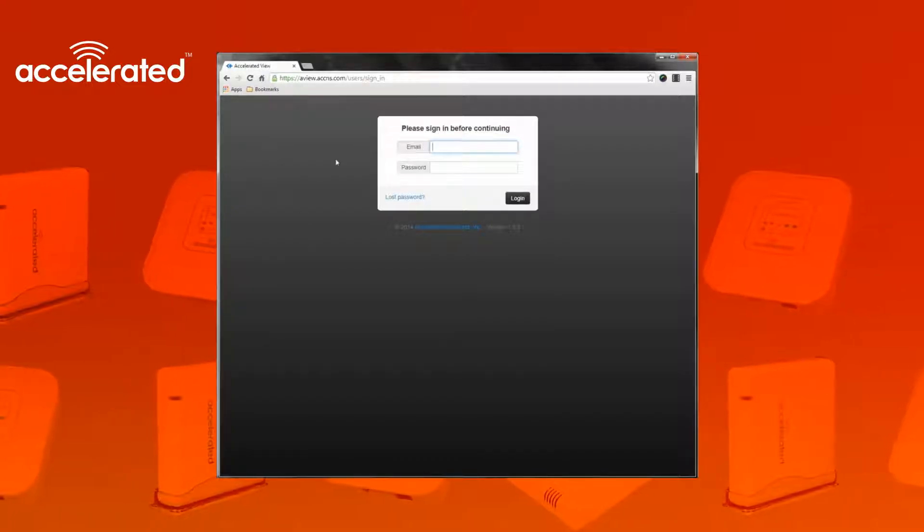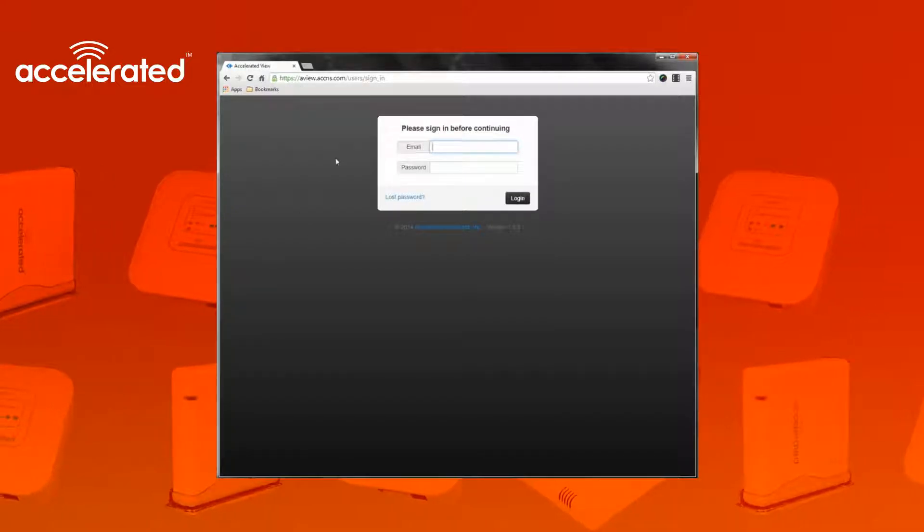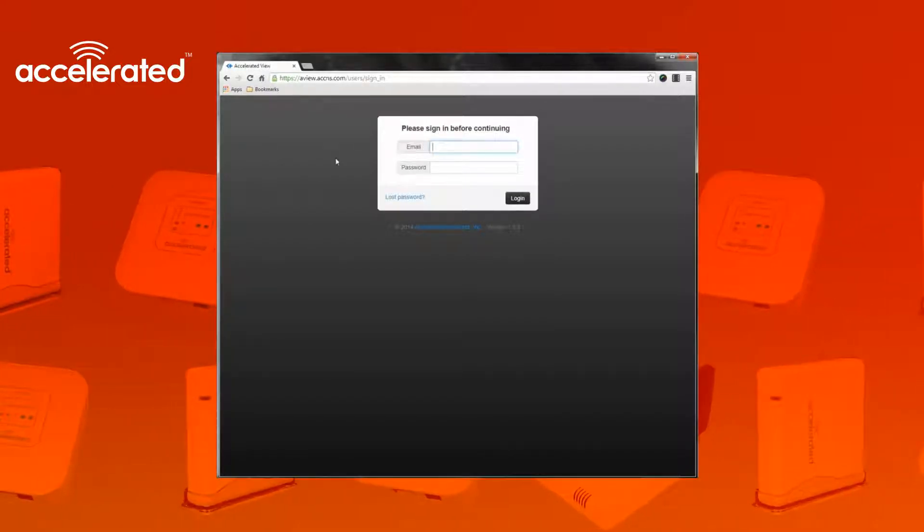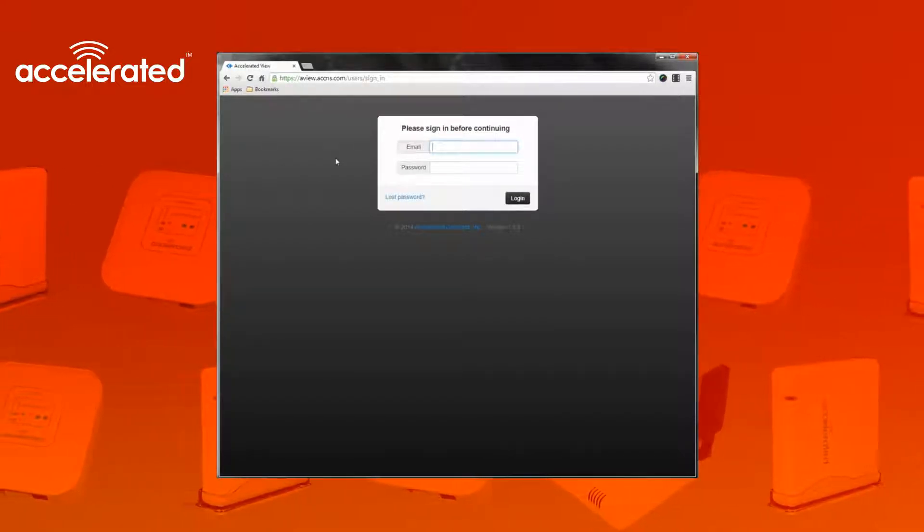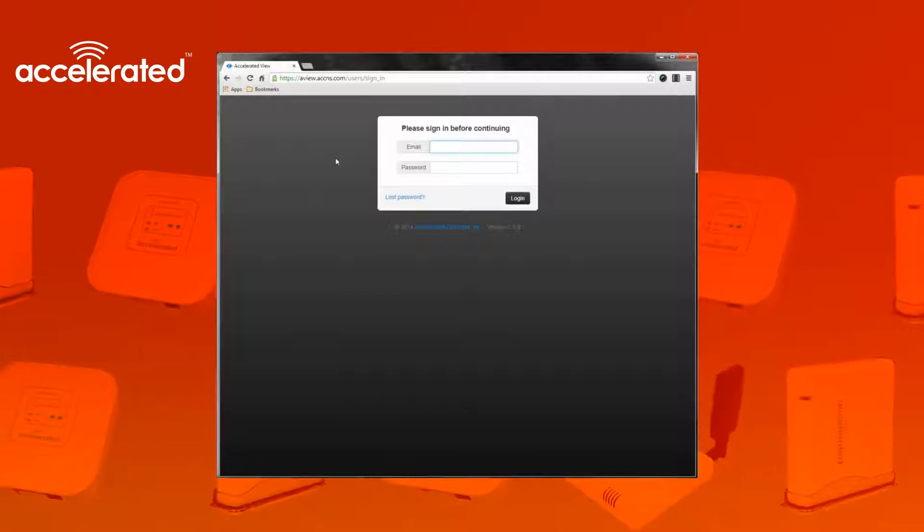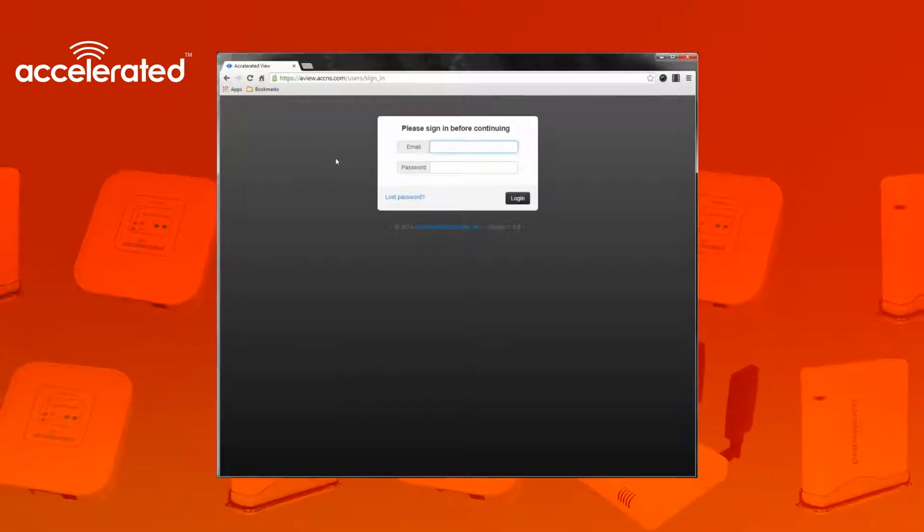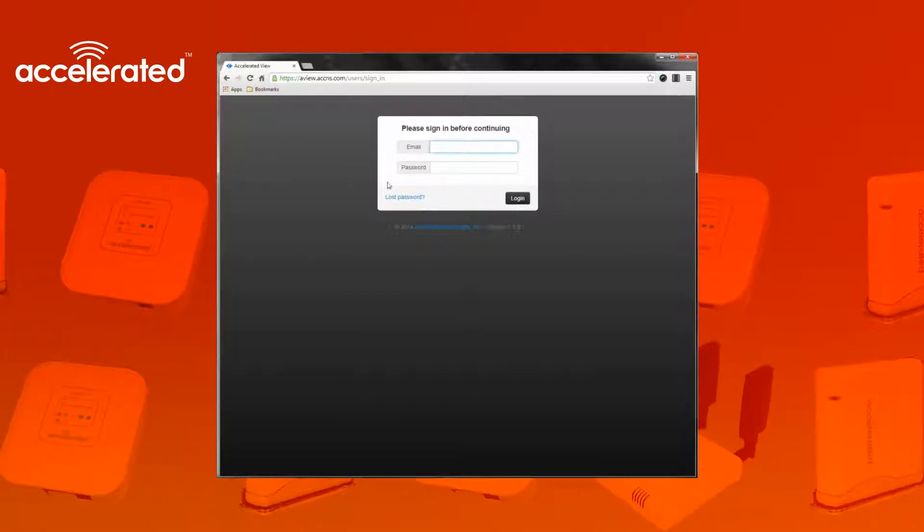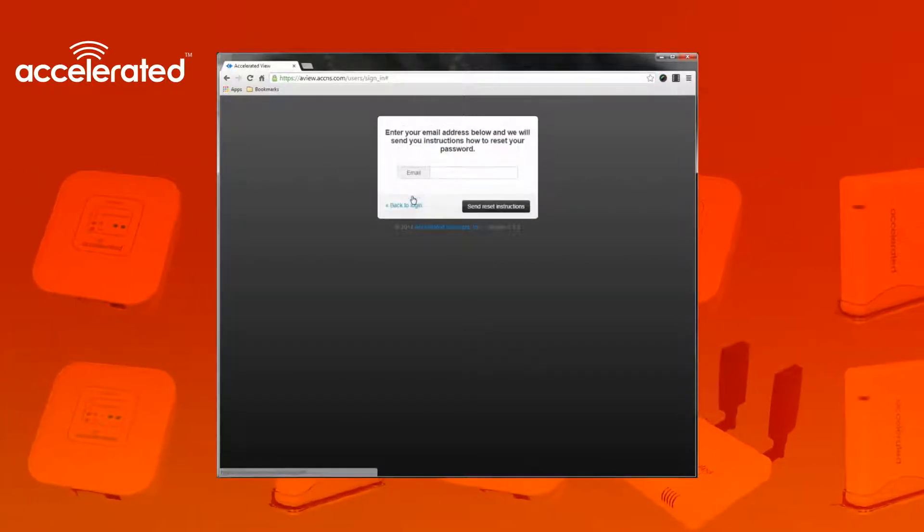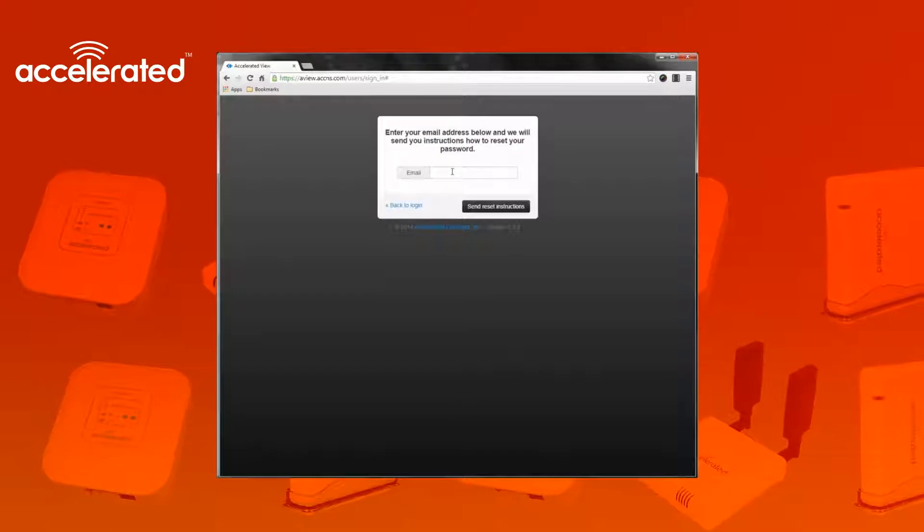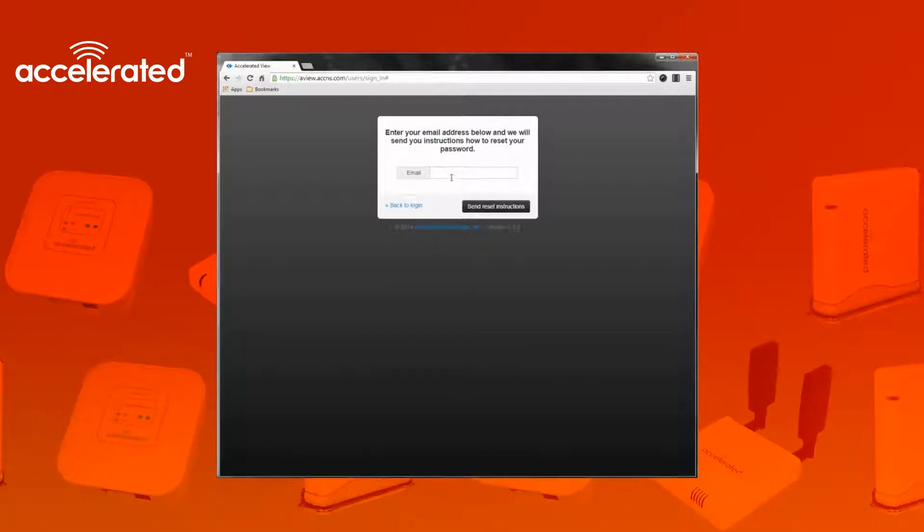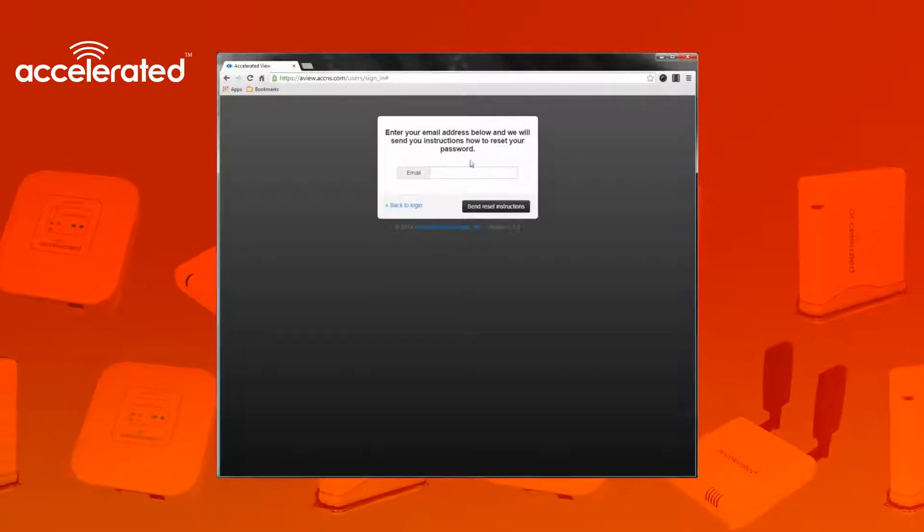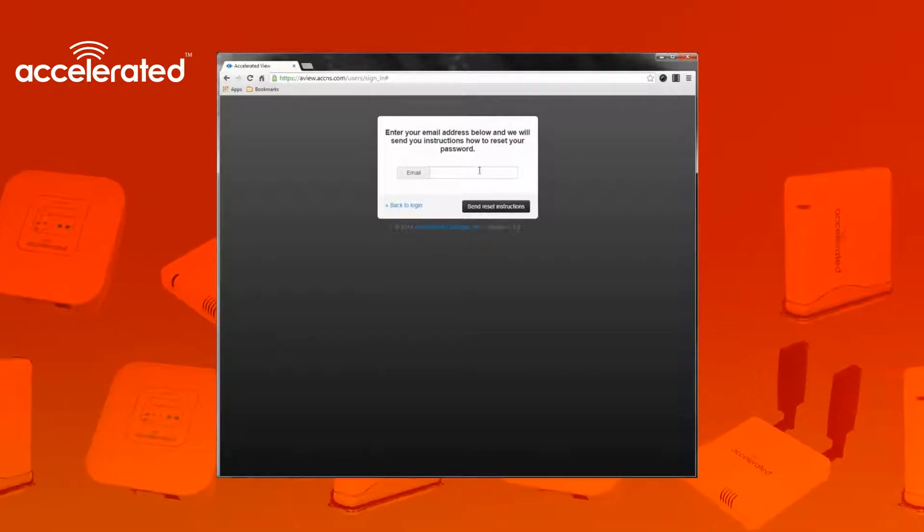Logging in is based on email and password credentials. If you for some reason have lost your password, you can click this lost password link and type in the email address that you use to log into the Aview system.